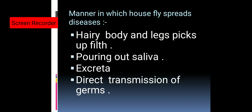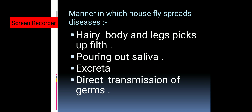Now let's see the manner in which the housefly spreads diseases. The first manner is that its hairy body and legs pick up filth. Filth is the waste material, refuse, or foul material which we commonly discard. You must have seen the housefly near places where waste material is there, excretory material is there, or where a person has openly spat. At such places the housefly is found, and when it sits over the filth its hairy body and hairy legs pick up that filth.